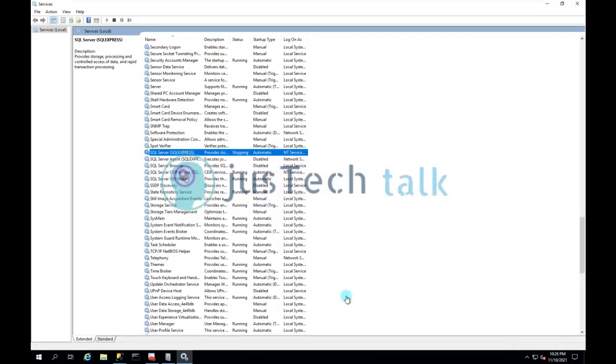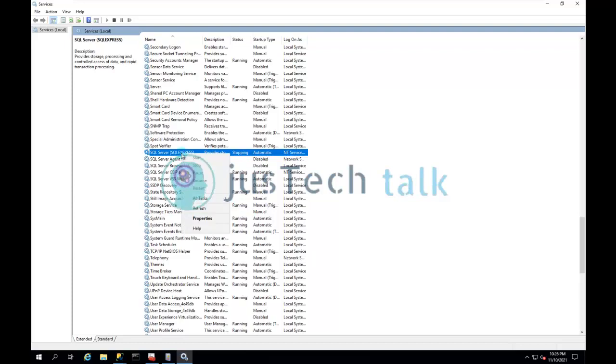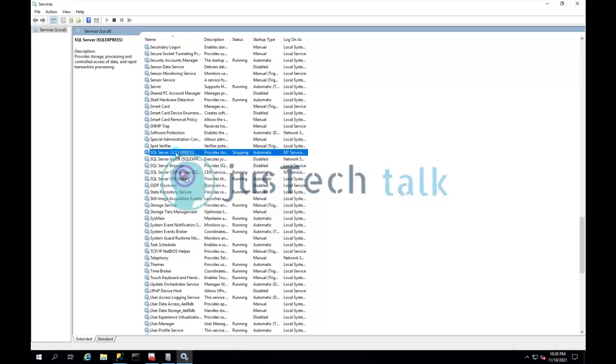If you look over here, my MySQL service is in stopping state and I cannot do much on this because it is stuck.